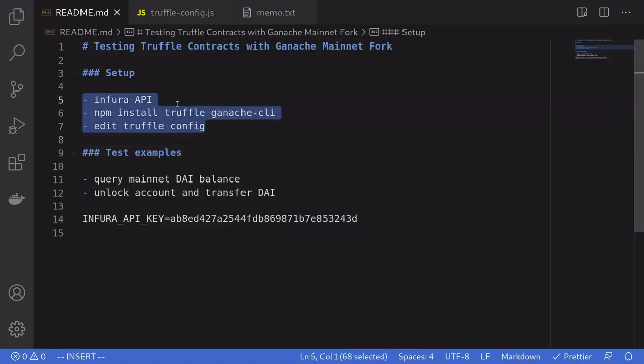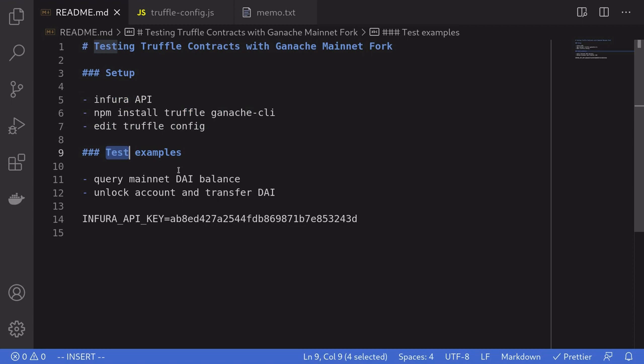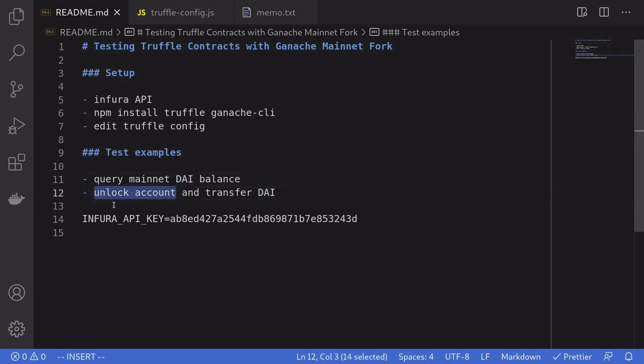Alright, so that's the setup involved. Next, we'll write some test examples to run on the Ganache CLI. But first, we need some addresses from the mainnet.